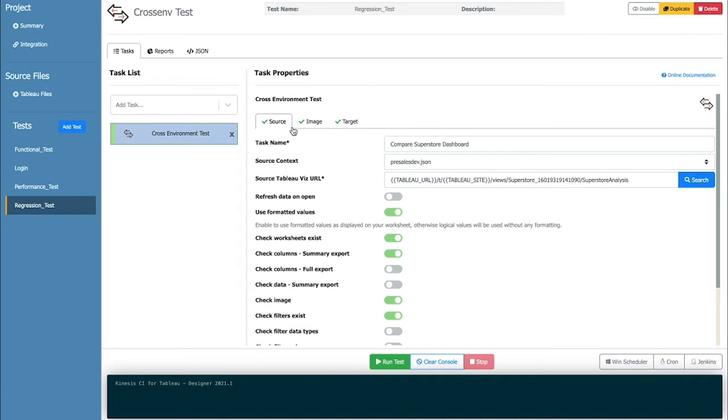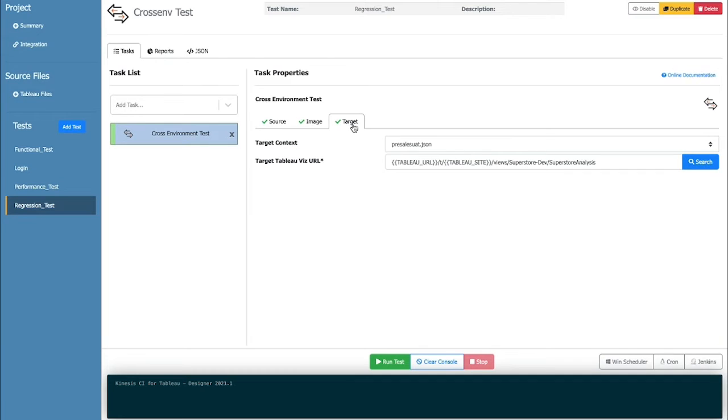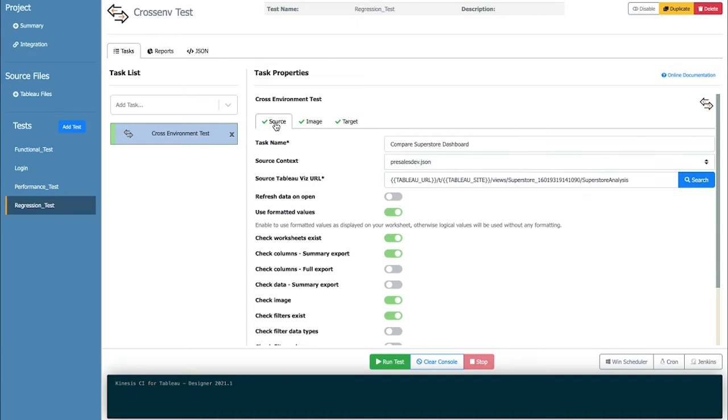With regression testing, also known as cross-environment testing, you can keep track of changes to your Tableau dashboards.